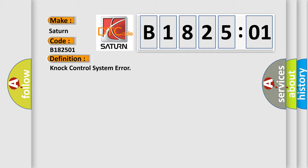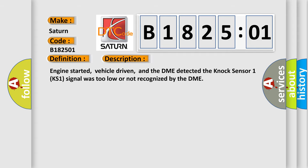And now this is a short description of this DTC code. Engine started, vehicle driven, and the DME detected the knock sensor 1 KS1 signal was too low or not recognized by the DME.